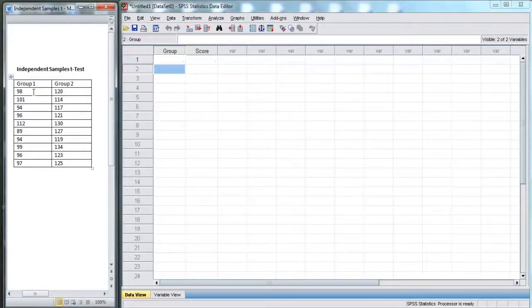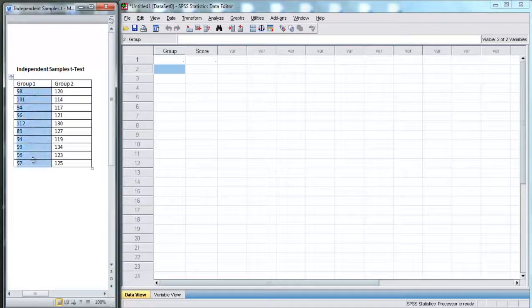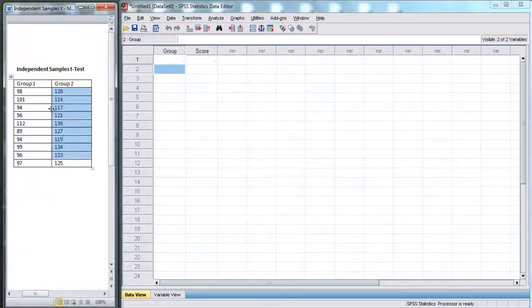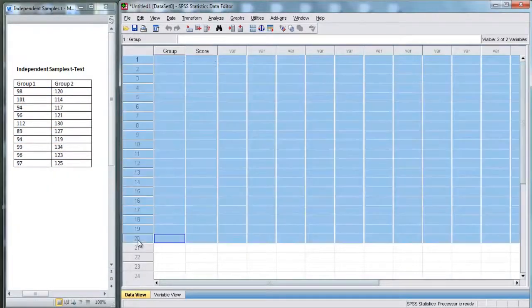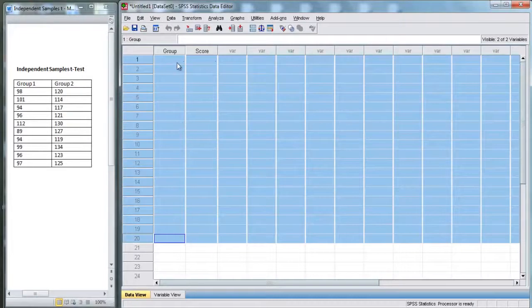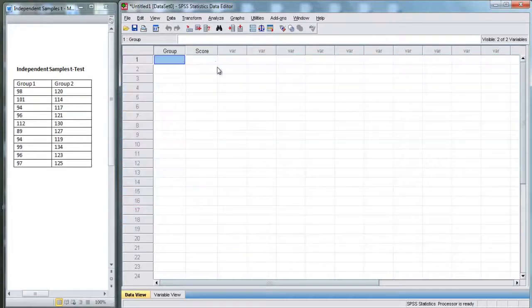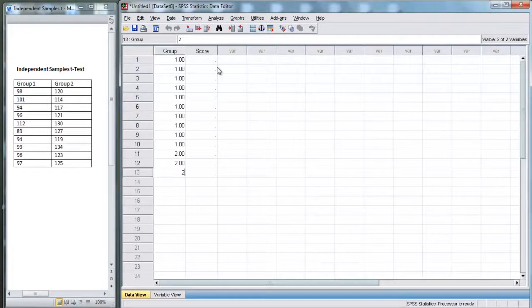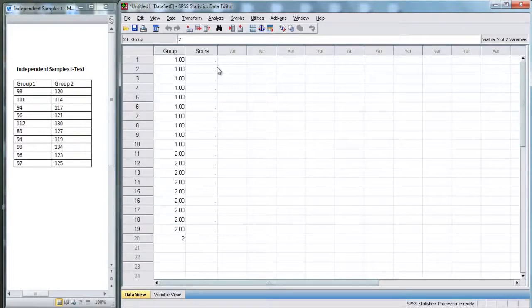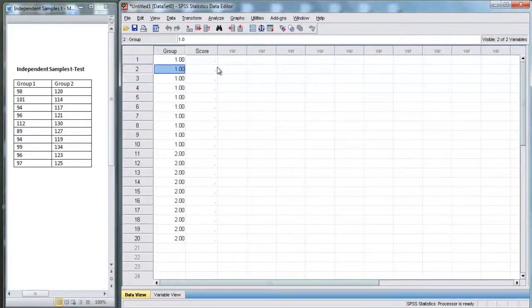In this data set, this is an independent data set, so we actually have 20 different people being measured. That means we're going to fill up 20 different rows in SPSS. So, we have 10 people who are in group 1 and 10 people who are in group 2.